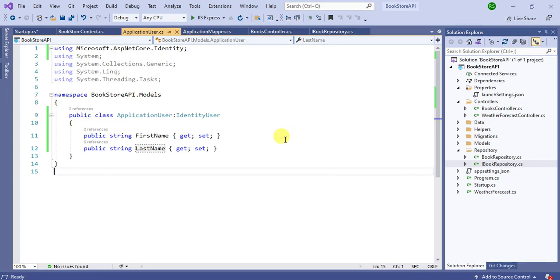In this video, we will create a new controller and repository to work with login and signup concepts in this application.